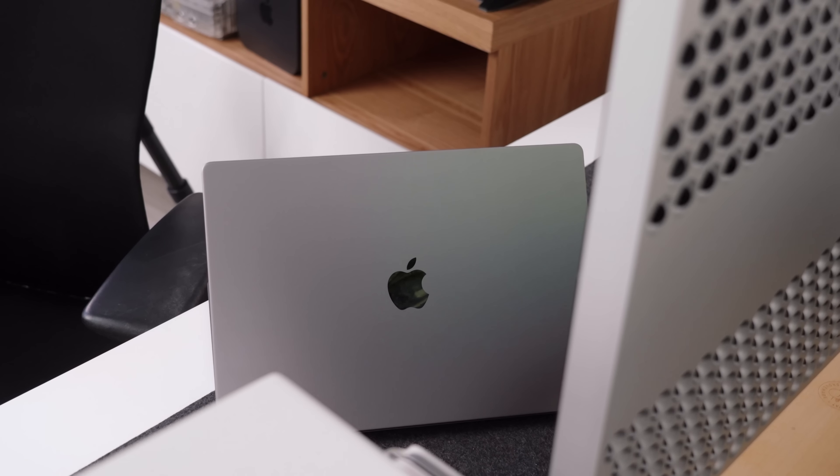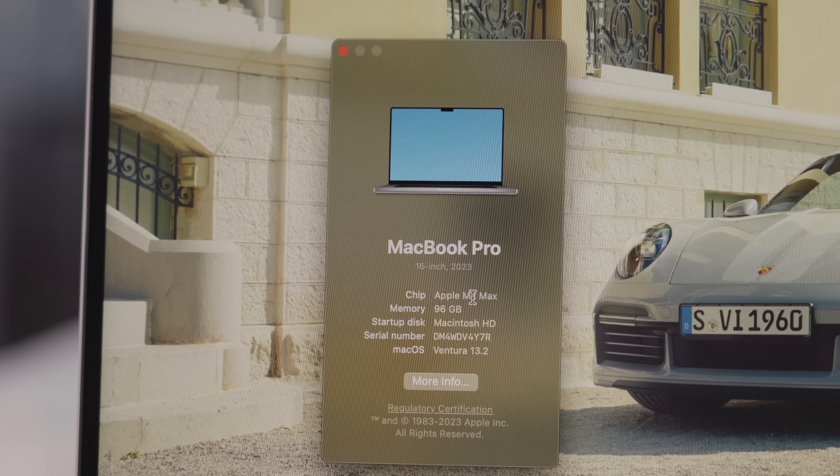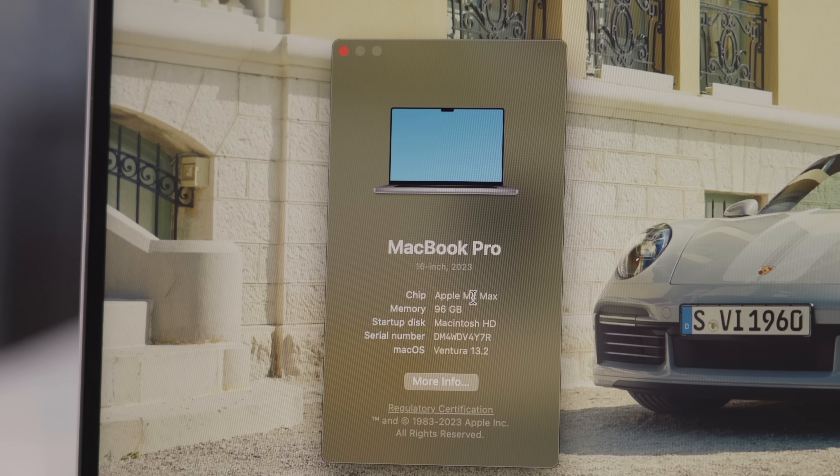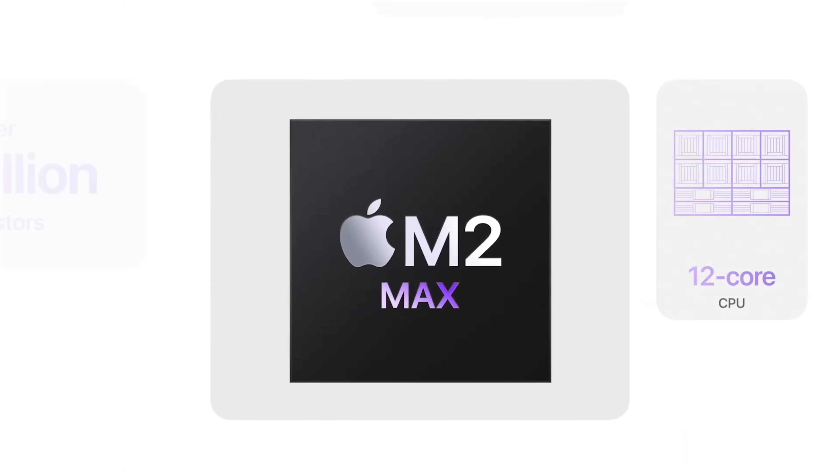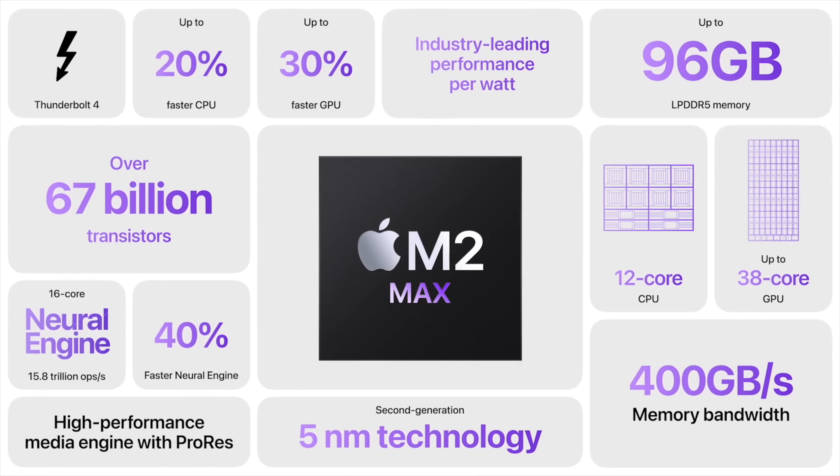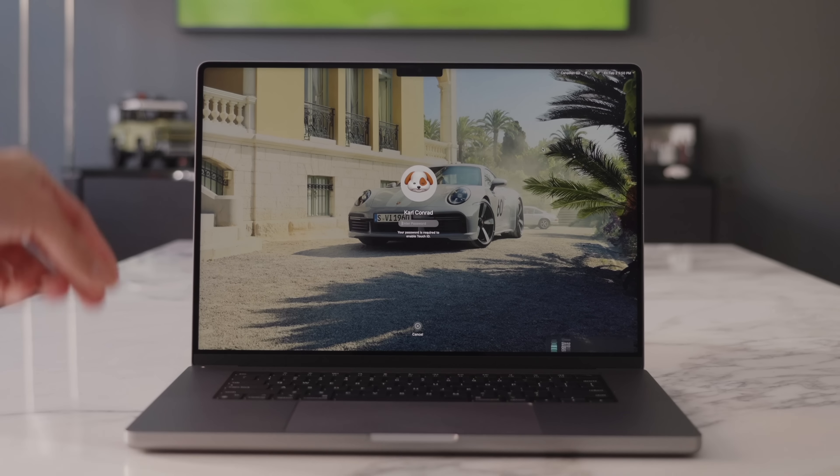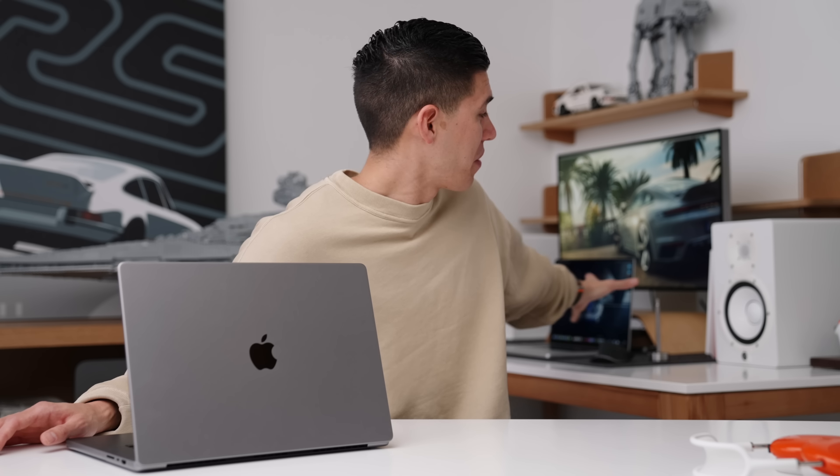So this is the M2 Max with pretty much the highest spec RAM that you can get. So this one has 96 gigs of RAM, which is absolutely ridiculous. It's got four terabytes, it's got a 38 core GPU. I cannot touch the power of this. Like I can't even scratch the surface of how powerful this machine is.